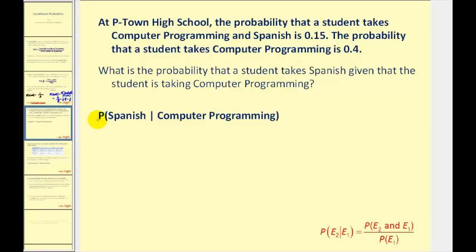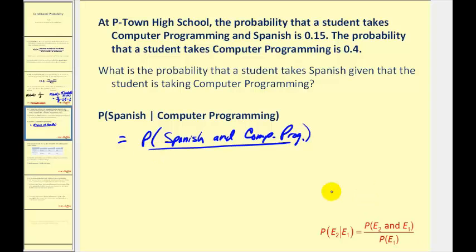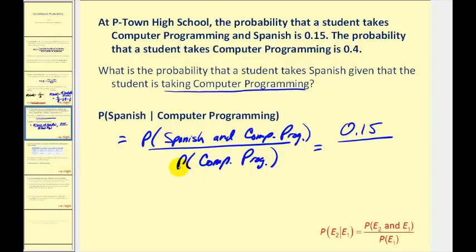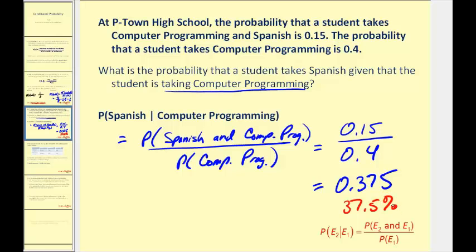We want to know the probability that a student will take Spanish given that we already know they're taking computer programming. This will equal the probability of a student taking Spanish and computer programming, divided by the probability of a student taking computer programming. E1 is the event that already occurred — here, they're already taking computer programming. The probability of Spanish and computer programming is 0.15, and the probability of taking computer programming is 0.4.